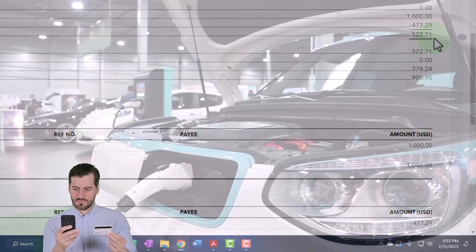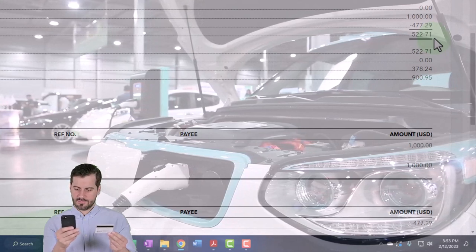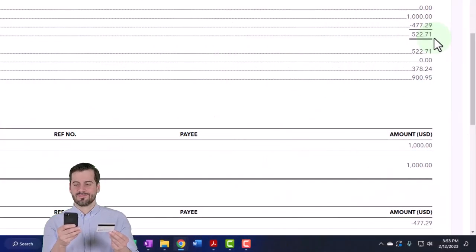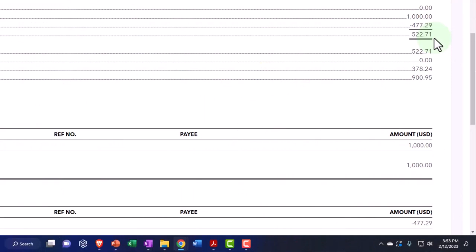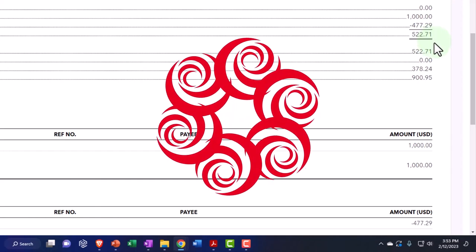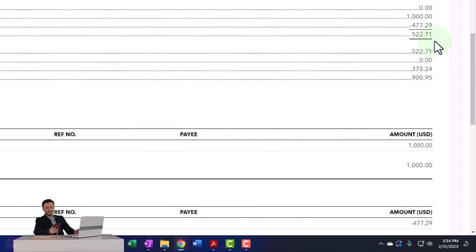But that's not what most people do, because that takes another step. Most people, because the timing difference is so short and because we're pretty confident in the banking transactions, we just wait till it clears the bank. And then we record it from the bank feeds, which means we're not going to have any timing difference because we waited till it cleared the bank, which only takes a couple days generally. So not a big wait, not a big problem in order to record it.